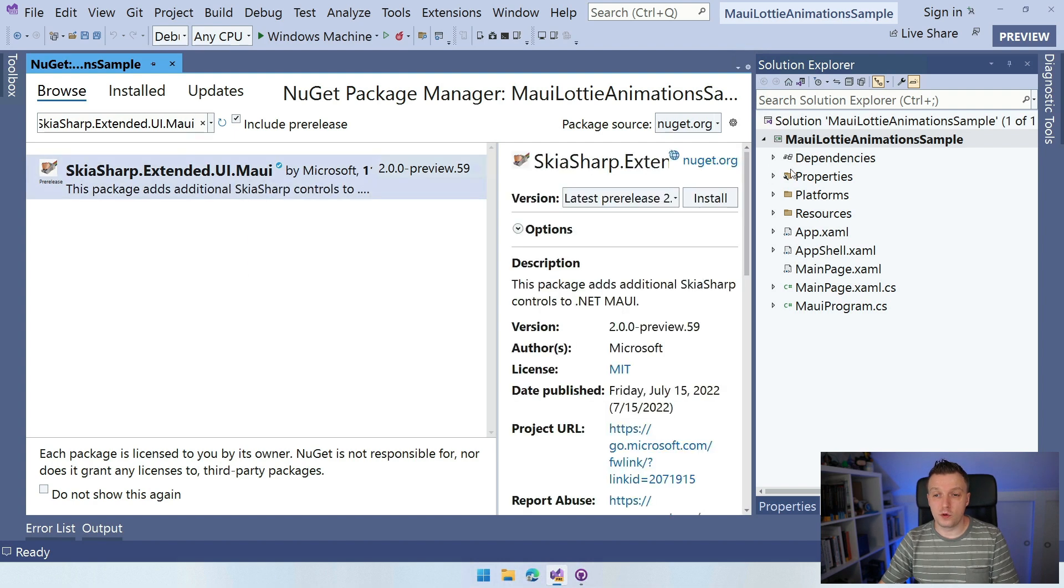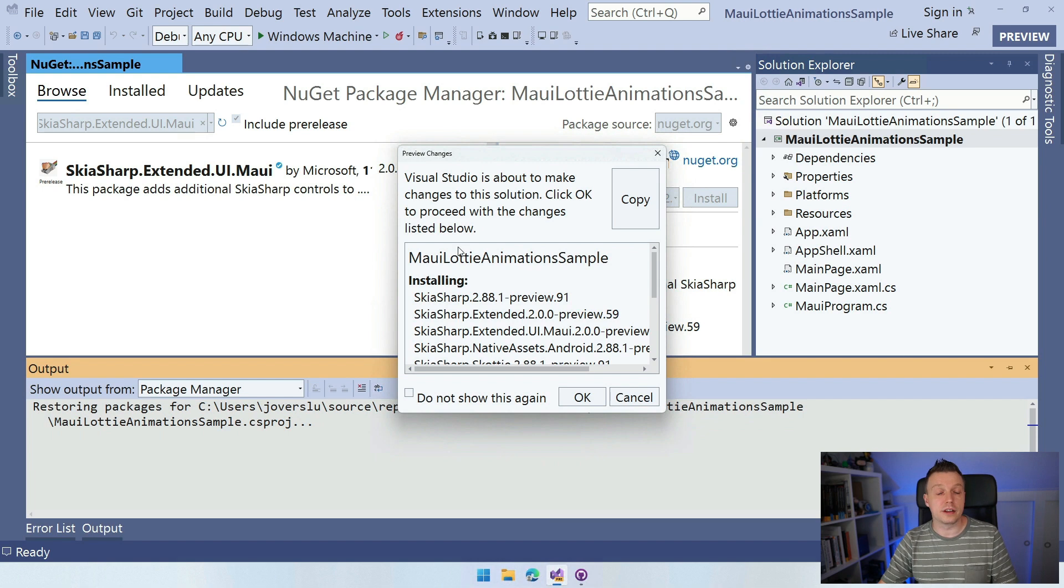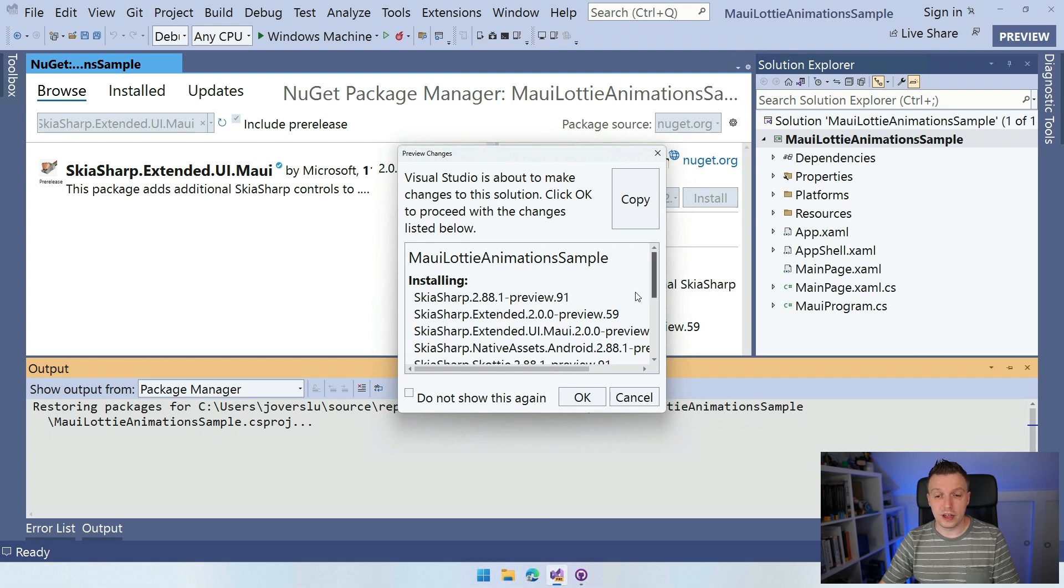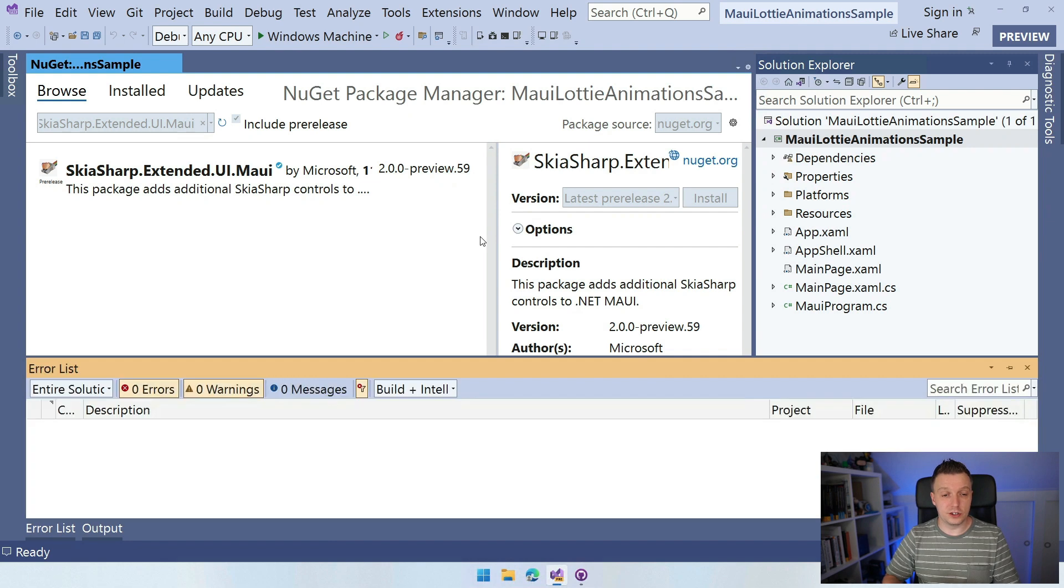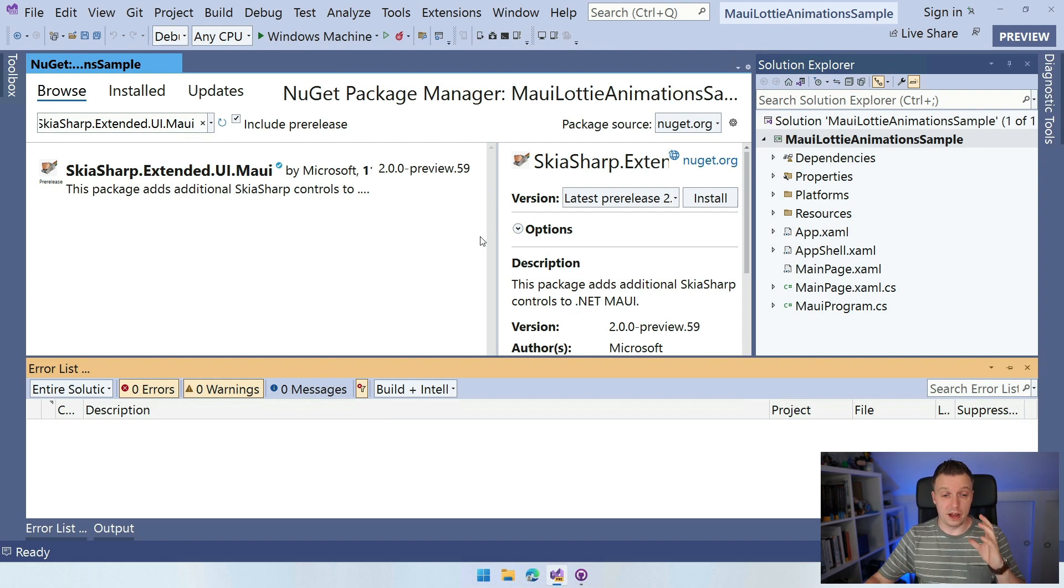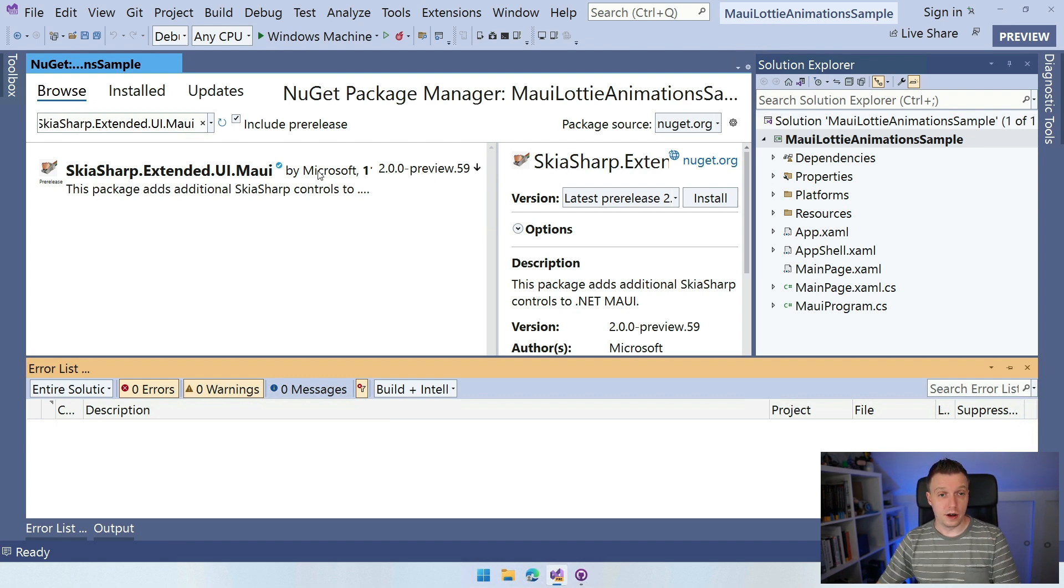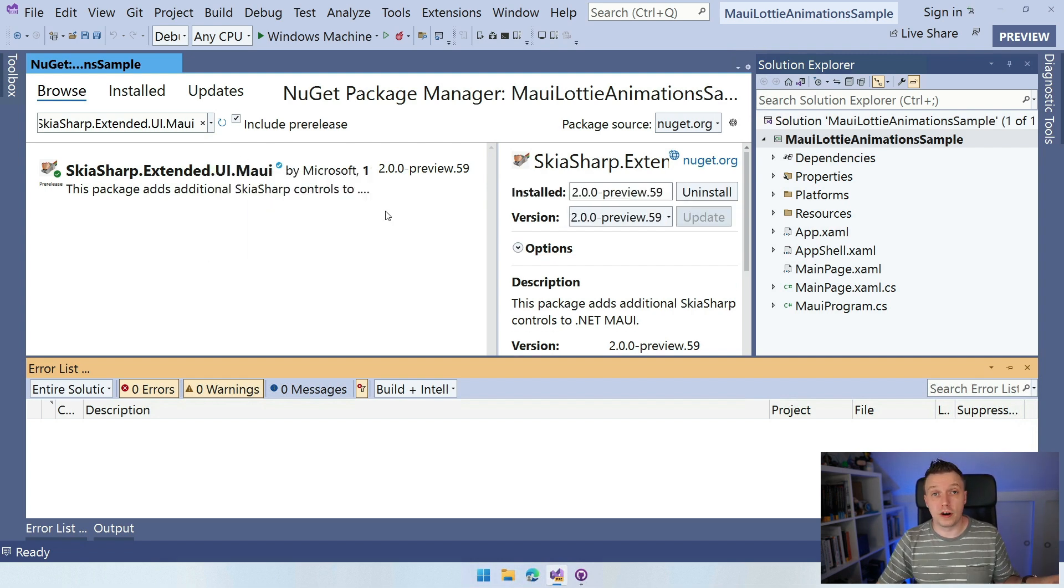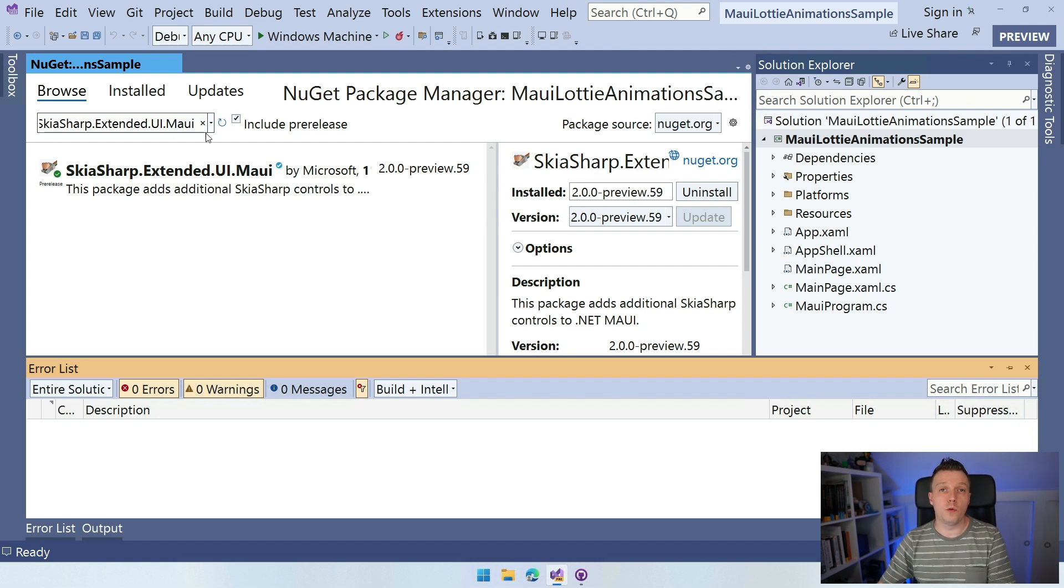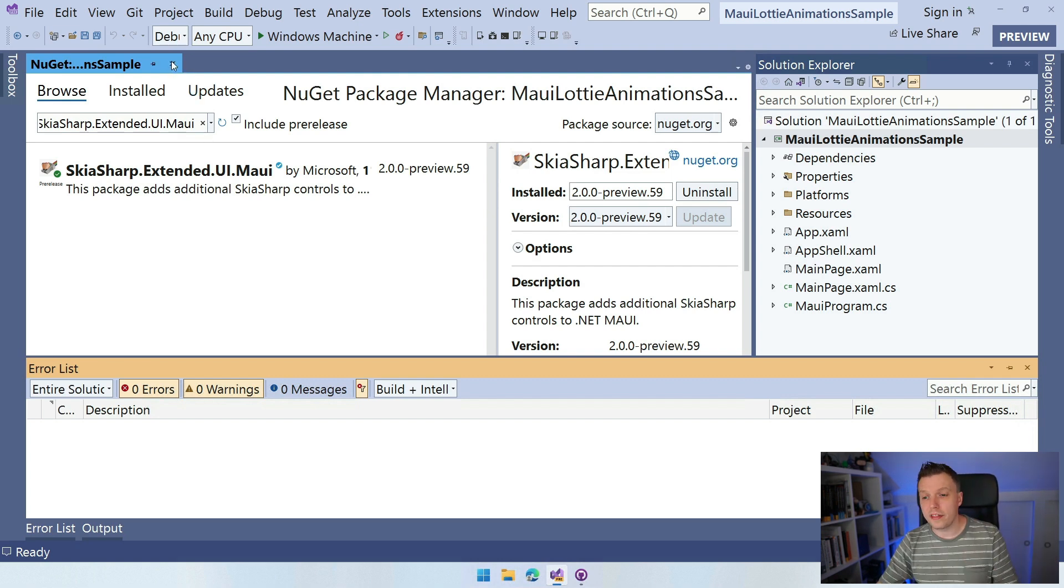So click this. I'm going to install that on my project. And because it's a single project, it's automatically going to install this for iOS, Windows, Android, macOS, all these things. So it's going to bring in a couple of dependencies and I accept all the license agreements here. And then boom, it installed it on my project and I can start working with SkiaSharp and all the other controls in here. So you have to be sure this is the Extended.UI because the base SkiaSharp library provides you with all the drawing APIs. But this is specifically for the Lottie animation. If you want to know more about SkiaSharp, please let me know down in the comments and I'll be sure to make more videos on that.